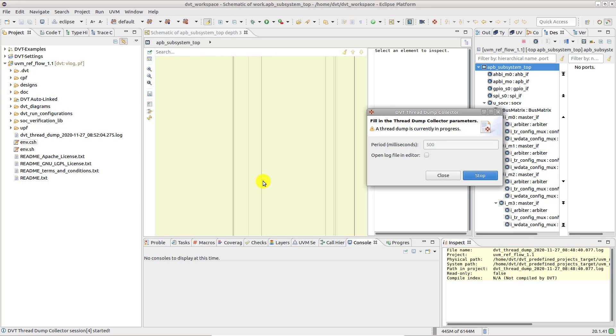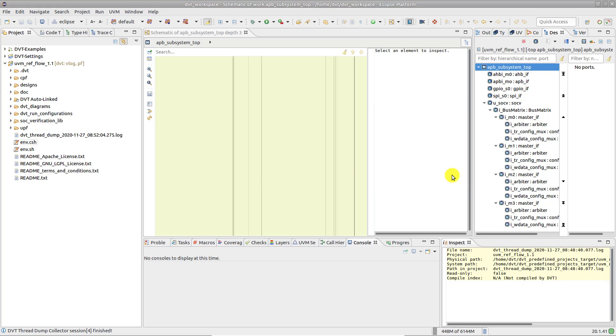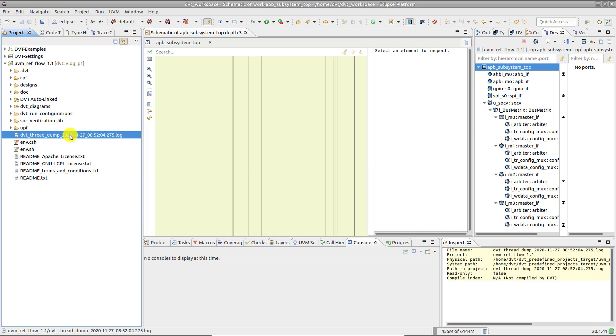When done, stop the collector from the same dialog. The thread dump file is generated in the current project's root directory.